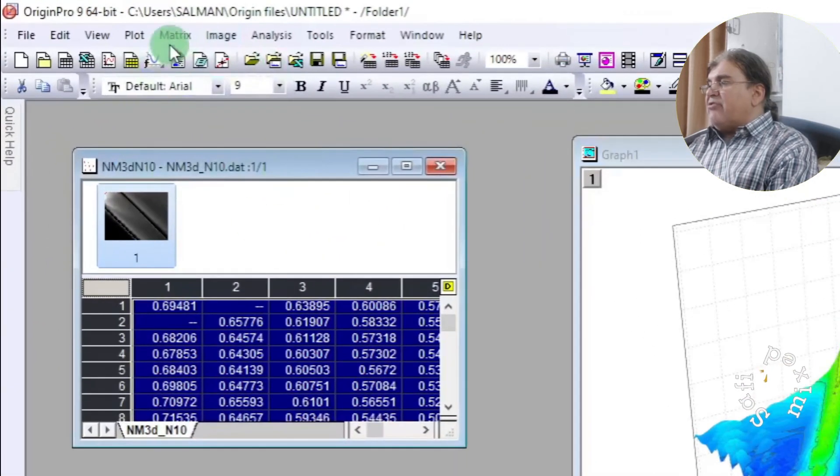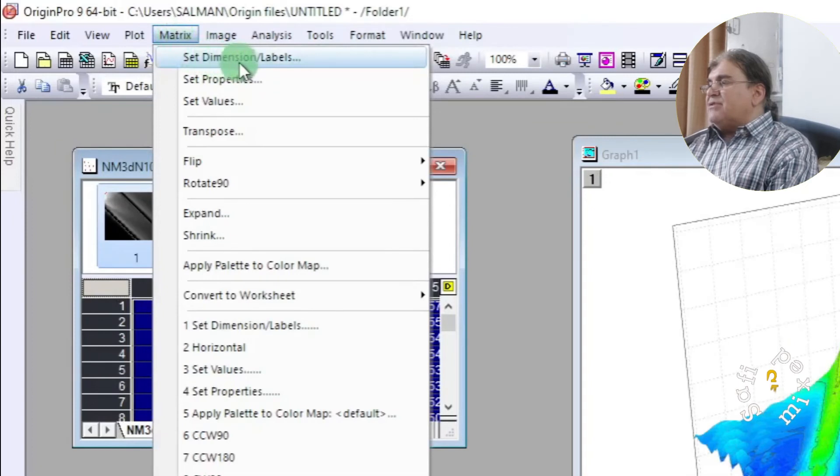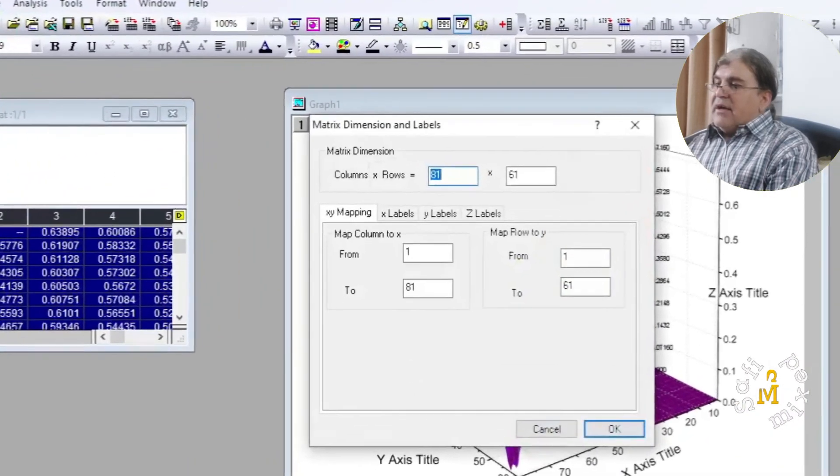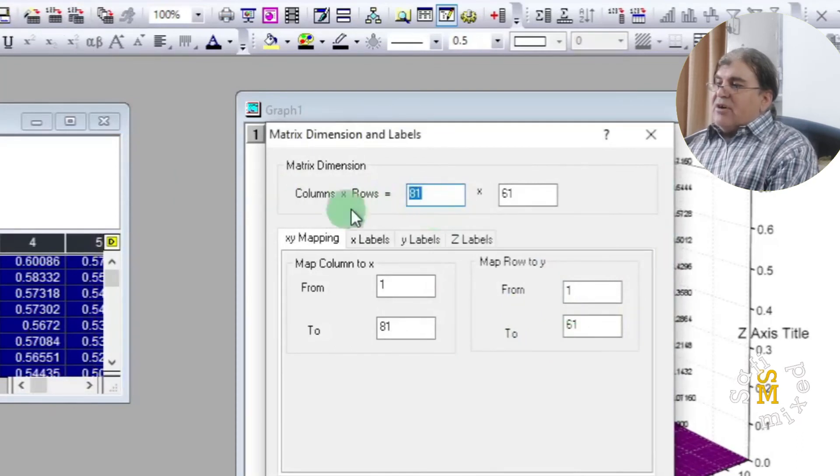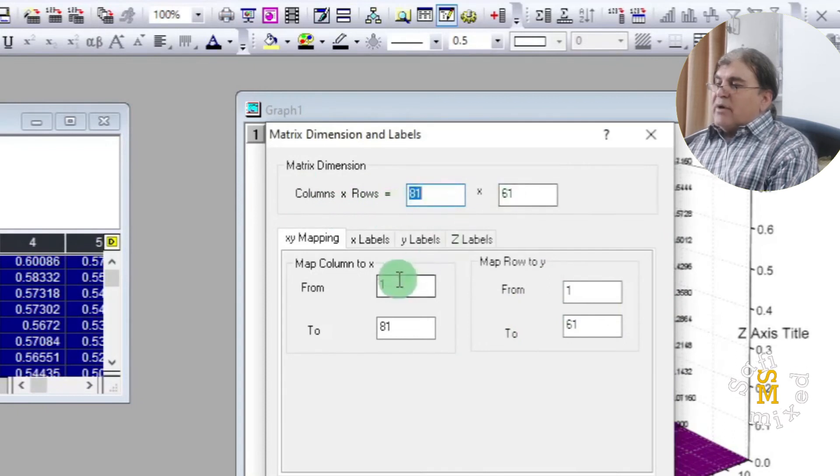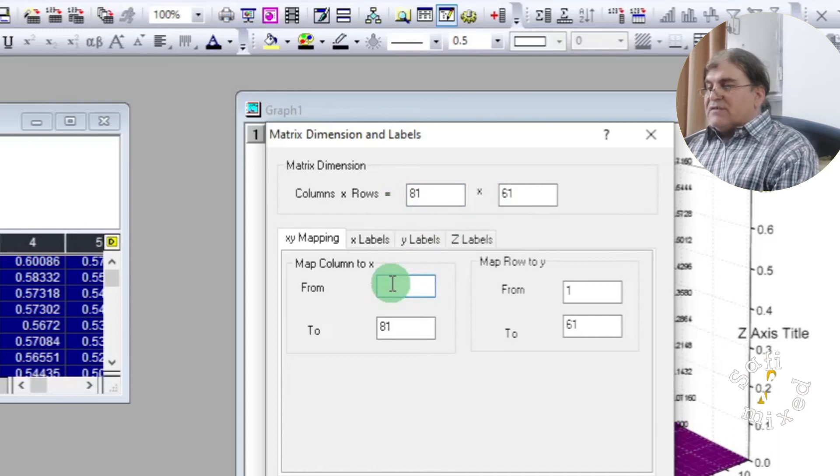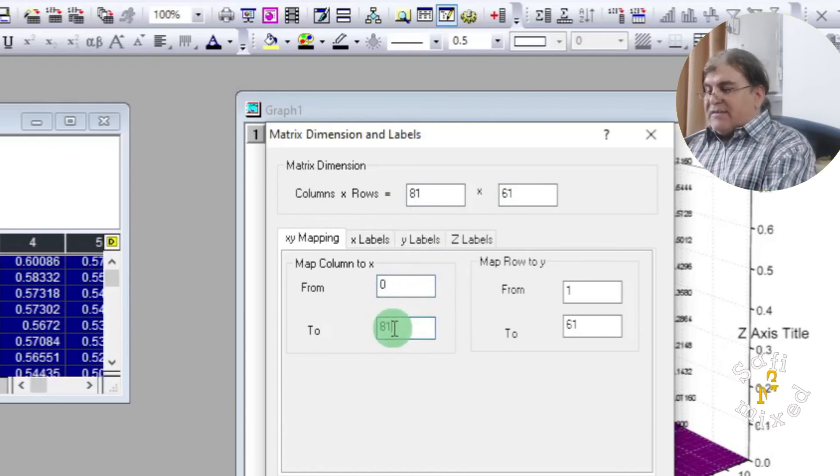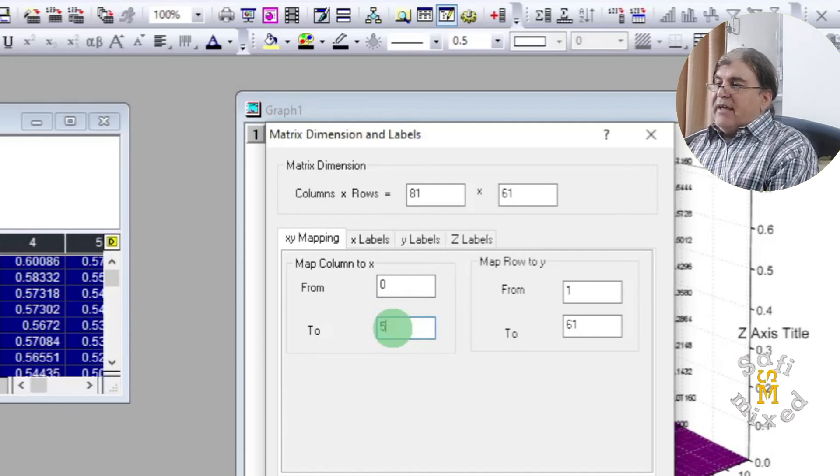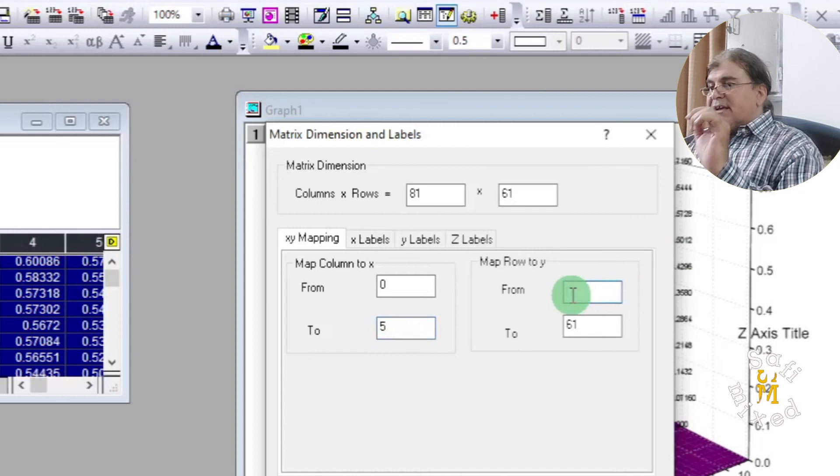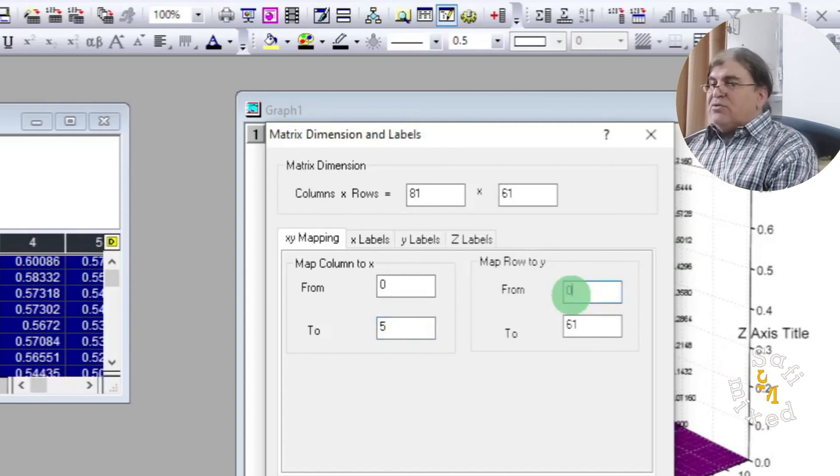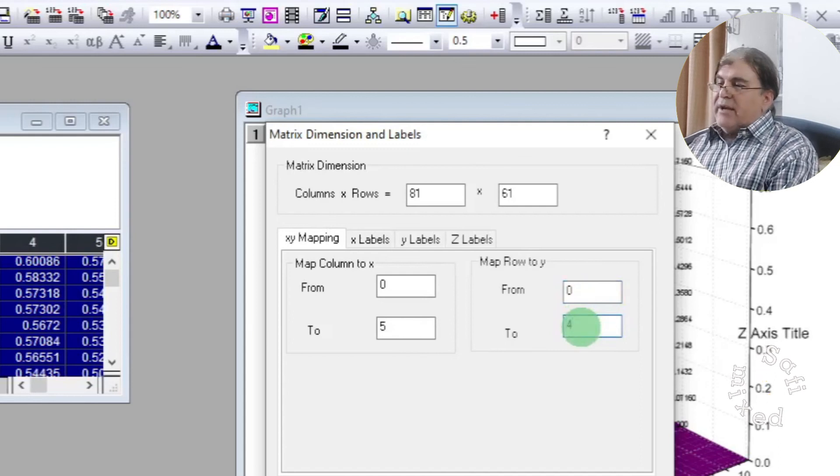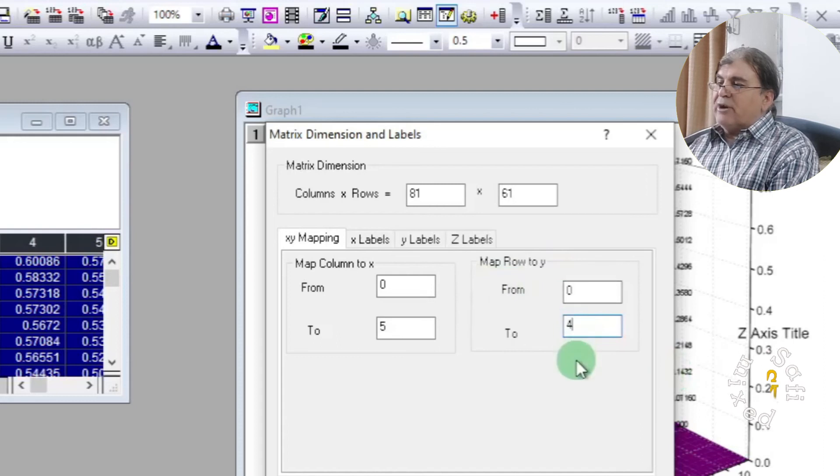Then come to the matrix tab, clicking on it and set dimensions and levels. If I click on this tab you see columns are 81 columns times rows are 81 times 61. So if your parameter is varying from 0 to 5, I'll set this 0 to 5, and the other parameter along y-axis is varying from 0 to 4, I'll put this to 4.